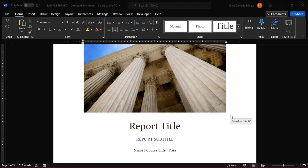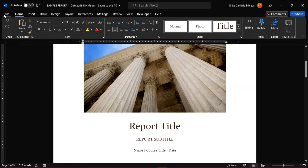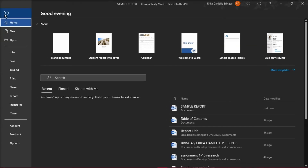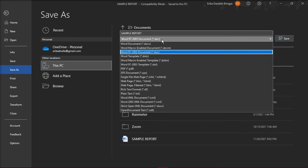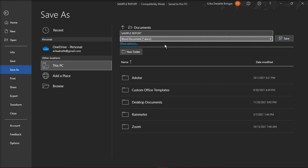Another way to upgrade your document is to use the Word Save menu. While the Word document is open, click on the File tab and select Save As. Then select Word Document from the drop-down list, and hit Save.